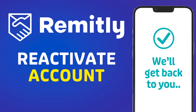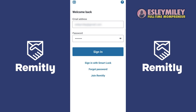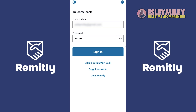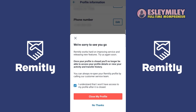In this video, I will show you how to reactivate your Remitly profile. You can only have one active Remitly profile at a time. If you created a new profile, you'll need to close it before we can reactivate your old one.